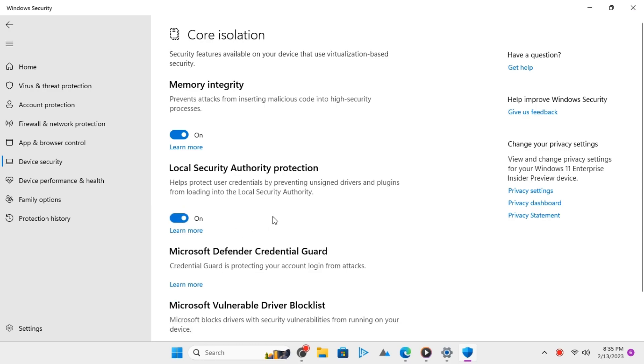That's it. This is how you can enable LSA using Windows Security App on Windows 11.